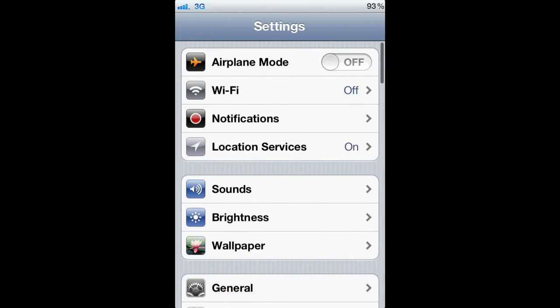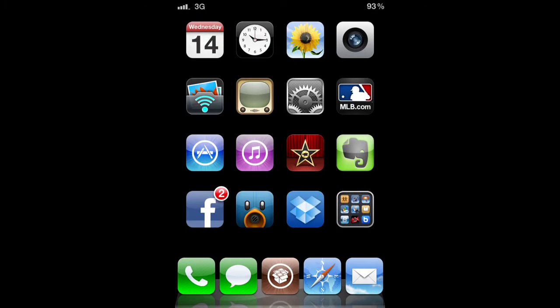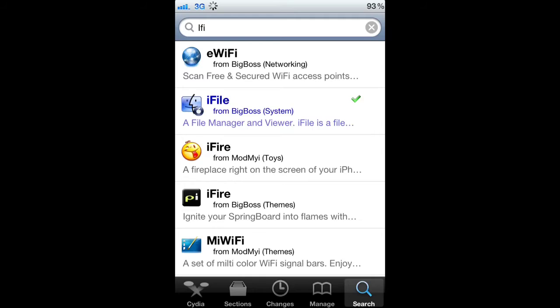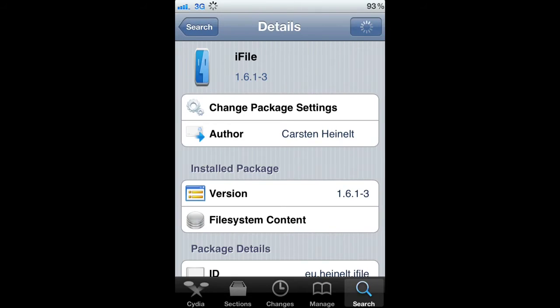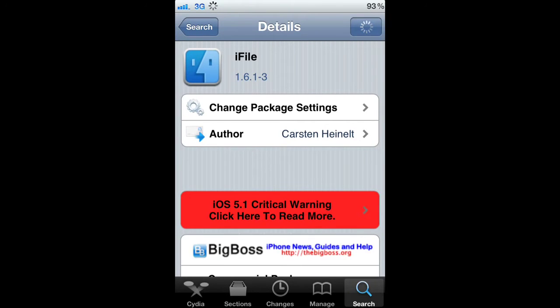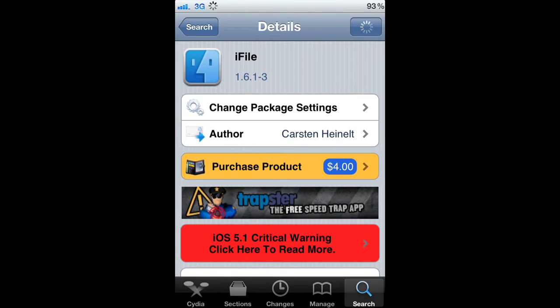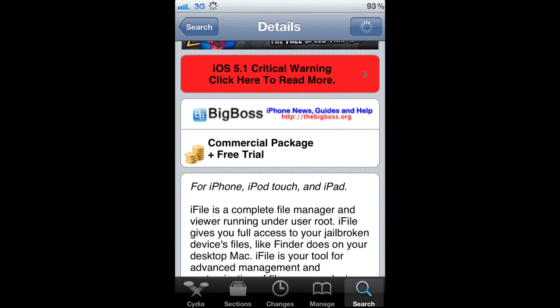If you are in the same boat as me, you are unable to update iMovie, iPhoto, Pages, or Numbers. To do that you will need to go into Cydia and download iFile. You can purchase it for four bucks if you want, or you can just use it like I am with the free trial.